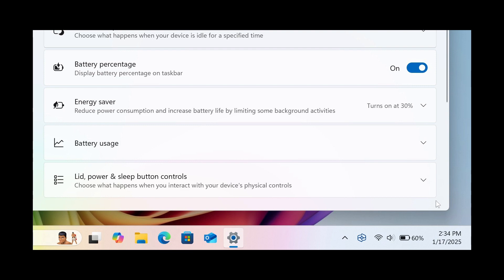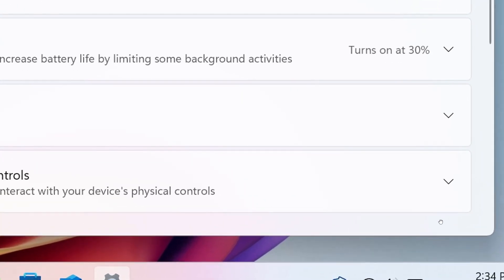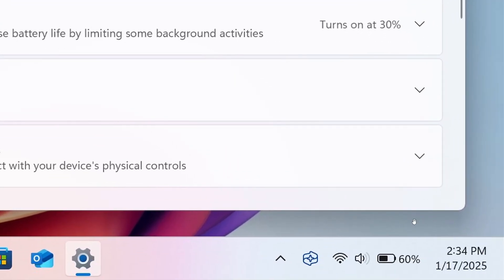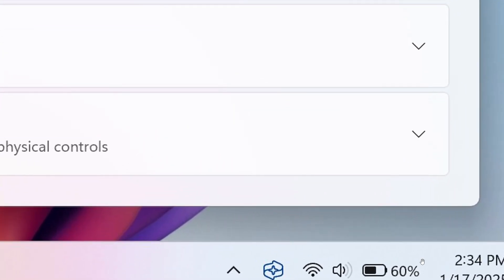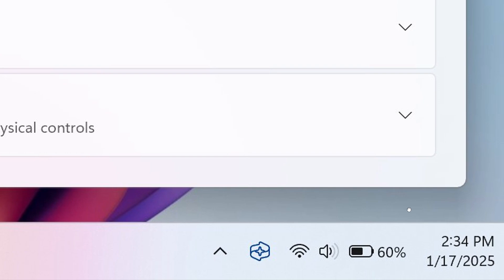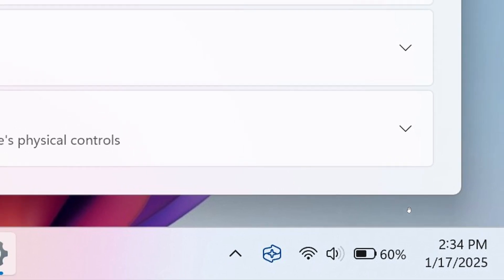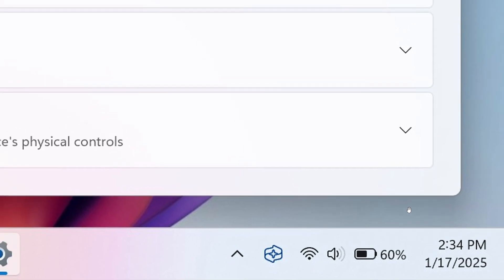And this was spotted by Phantom of Earth over on X. And I think this is a very nice and long-time coming move in the right direction. So this show battery percentage was spotted on the taskbar, and it's part of some of the upcoming battery icon updates that I mentioned in that previous video in early December last year.